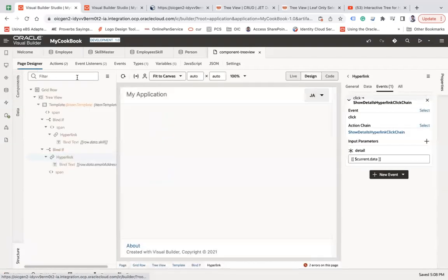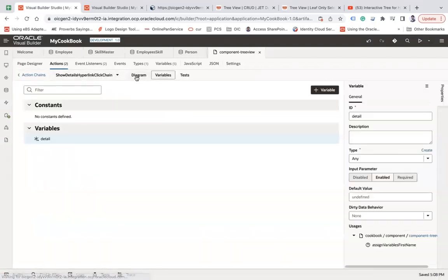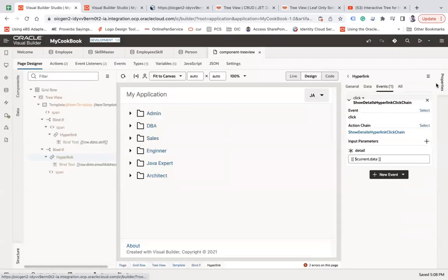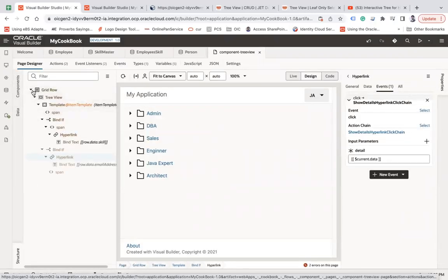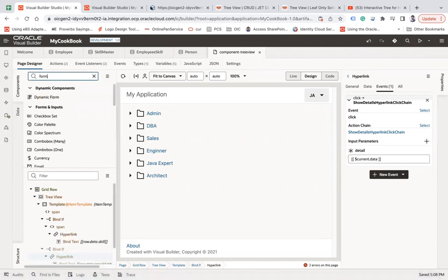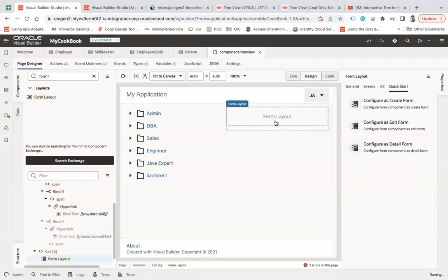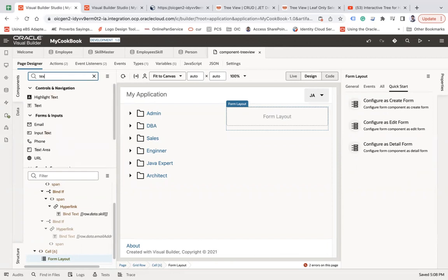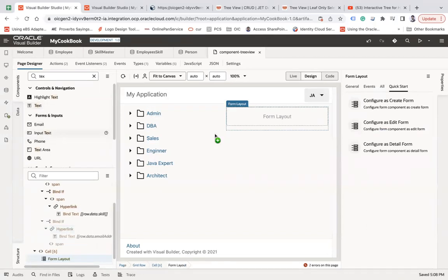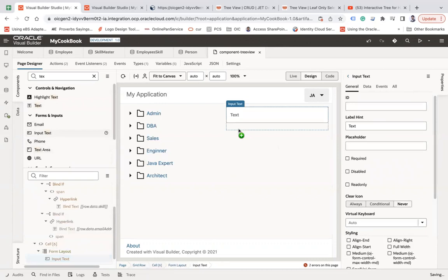Go to the page designer — the assign action should be there. Now let's add a form component — a form layout — onto this page. Inside this form layout, add some input text components: the first input text, and a second input text.